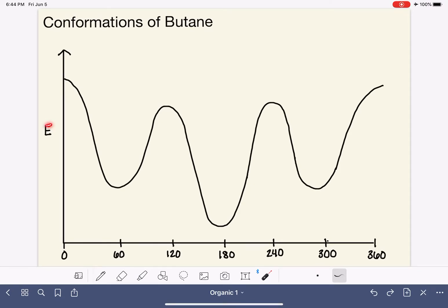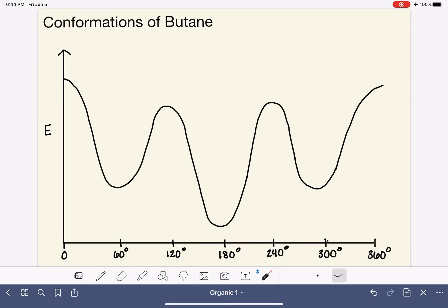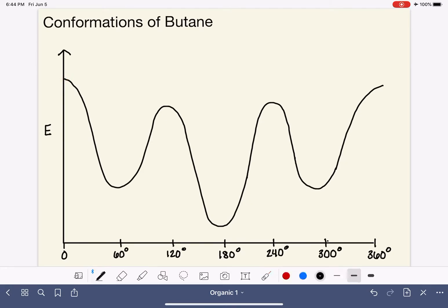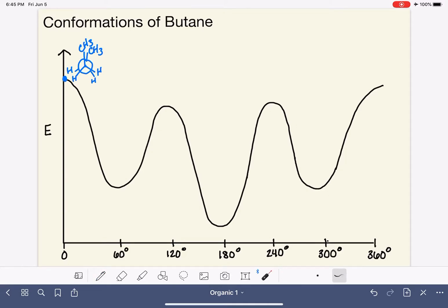Let's take a look at a graph. This is a graph of energy versus dihedral angle. These values along the bottom are all dihedral angles referring to the methyl-to-methyl dihedral angle specifically. In that last conformation, when the methyl groups were eclipsing each other at a zero degree dihedral angle, that corresponds to this point on the graph — a very high energy point. I'm going to draw that Newman projection near this particular point, and we are going to make a graph of all the different conformations with all the different dihedral angles. Very high energy when the two methyl groups are eclipsing each other. We'll call this the eclipsed conformation.